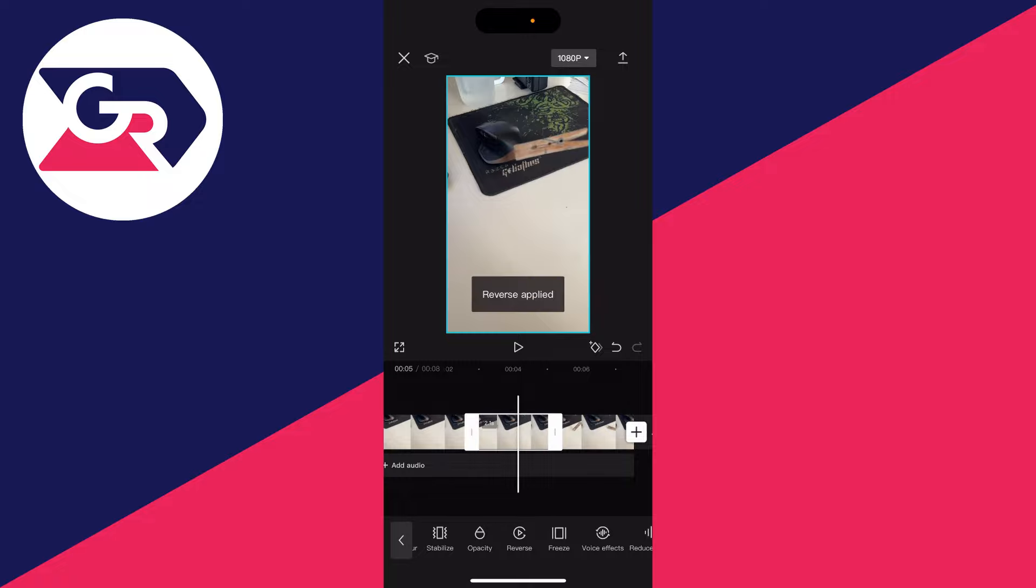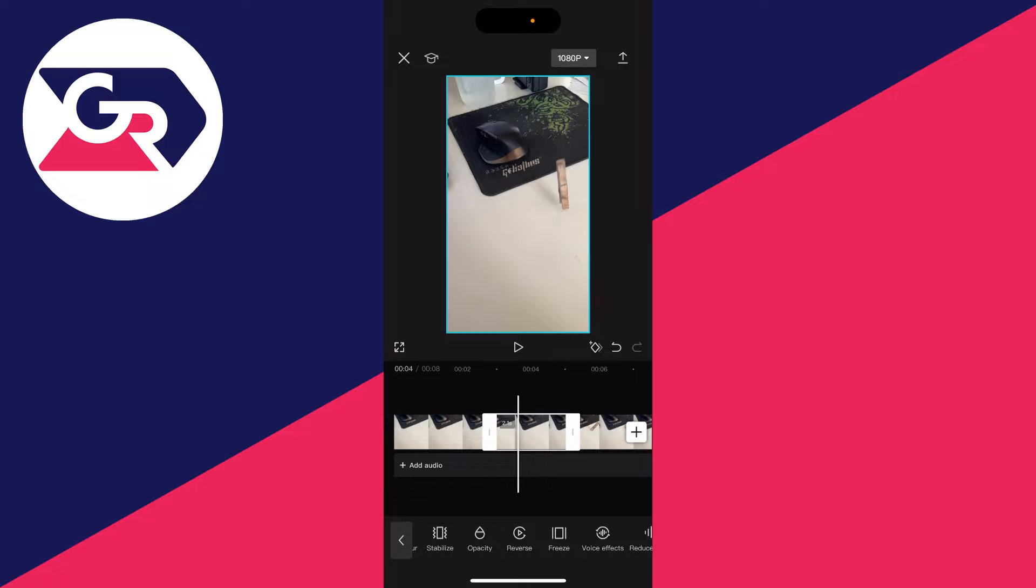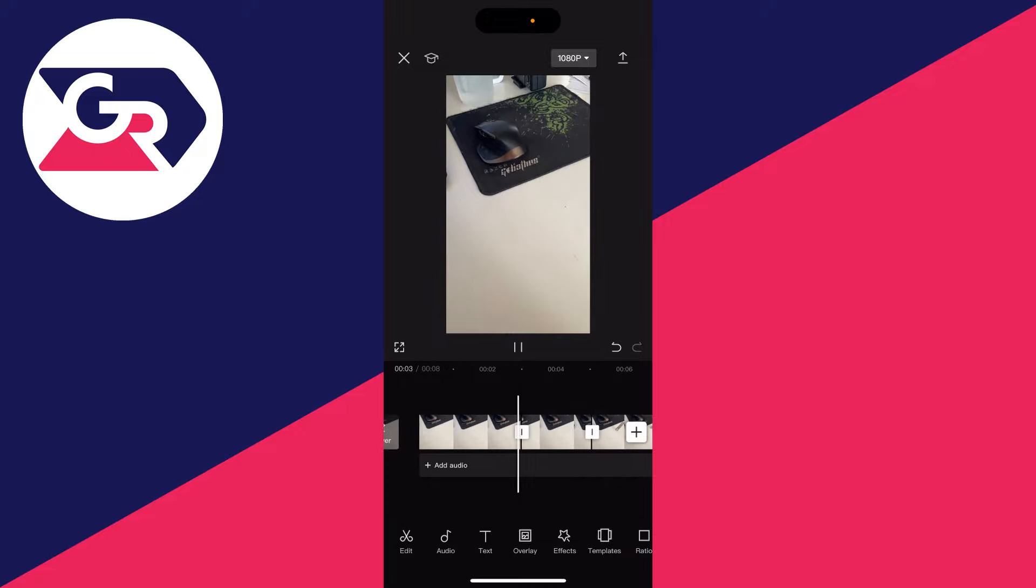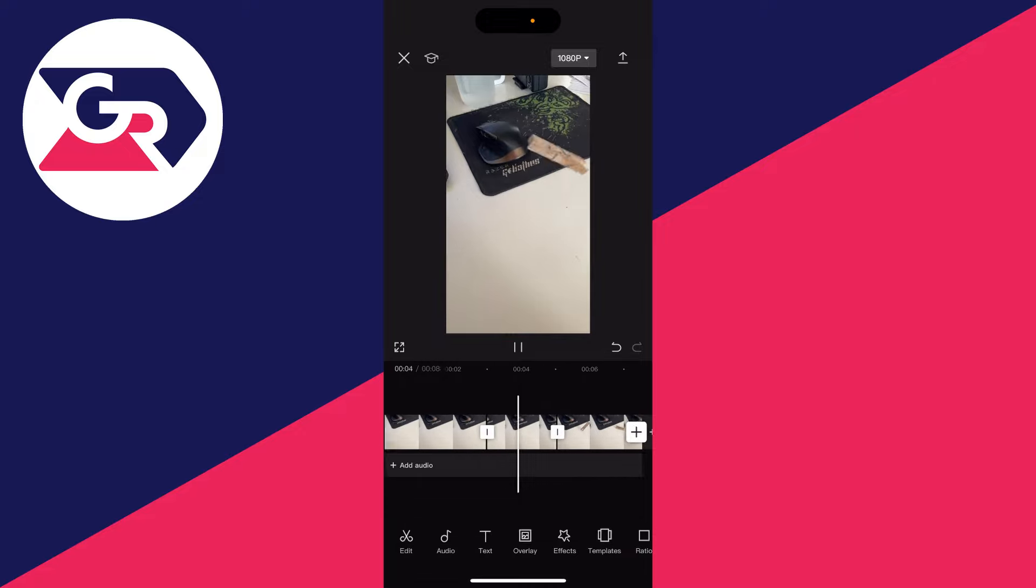It'll then start the process. There will be a bit of processing time if the video is longer, and now when I play it back, as you can see it's in Reverse.